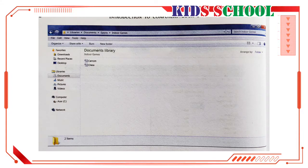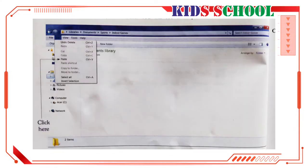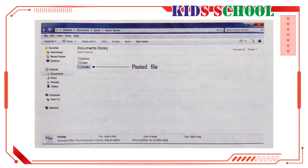On the menu bar, click Edit. You will see a drop-down menu. On this menu, click on Paste. You will see the Hockey file pasted in the file list. Now click on Back to go back to the Sports window.